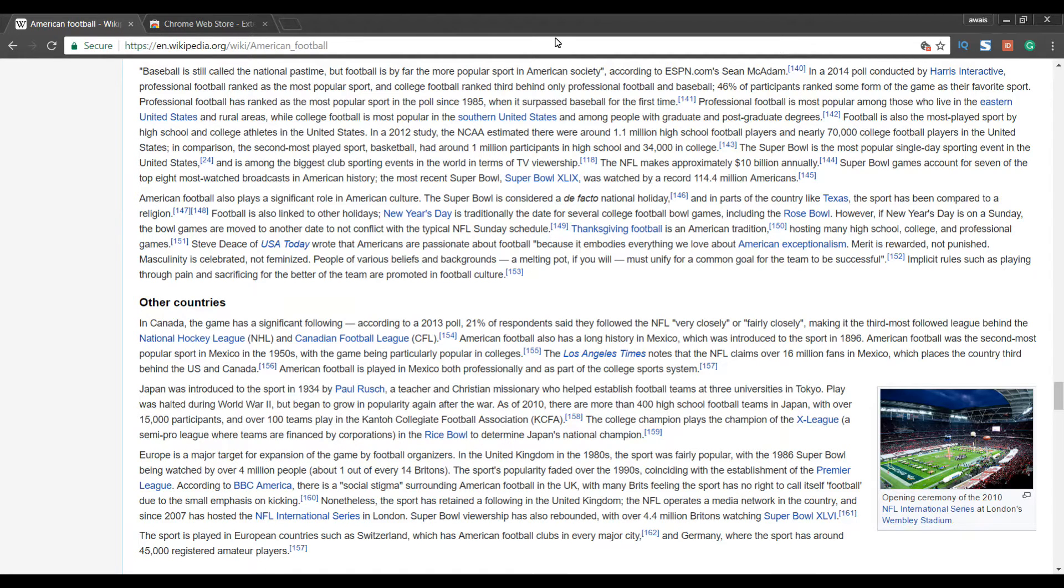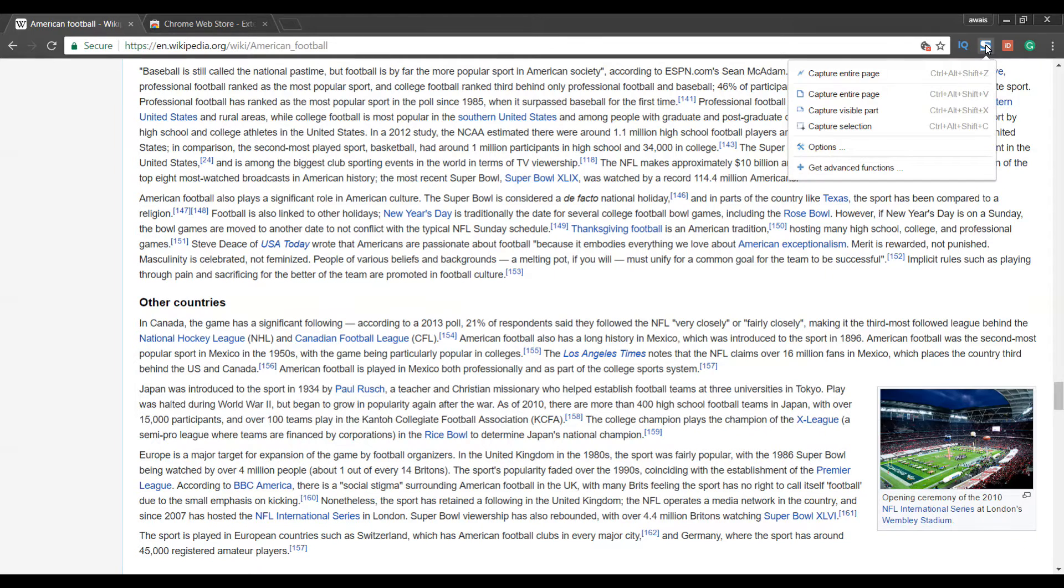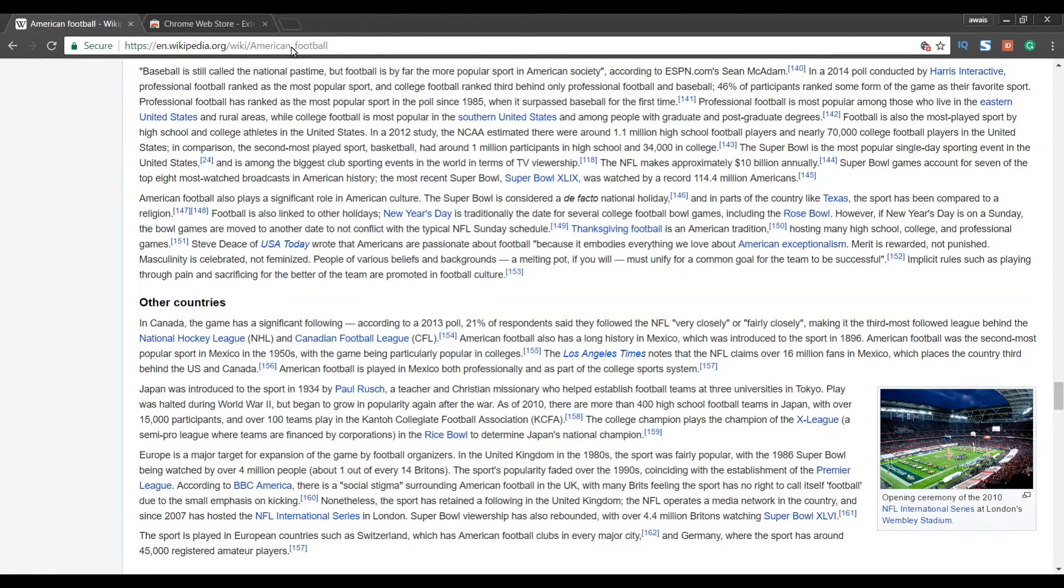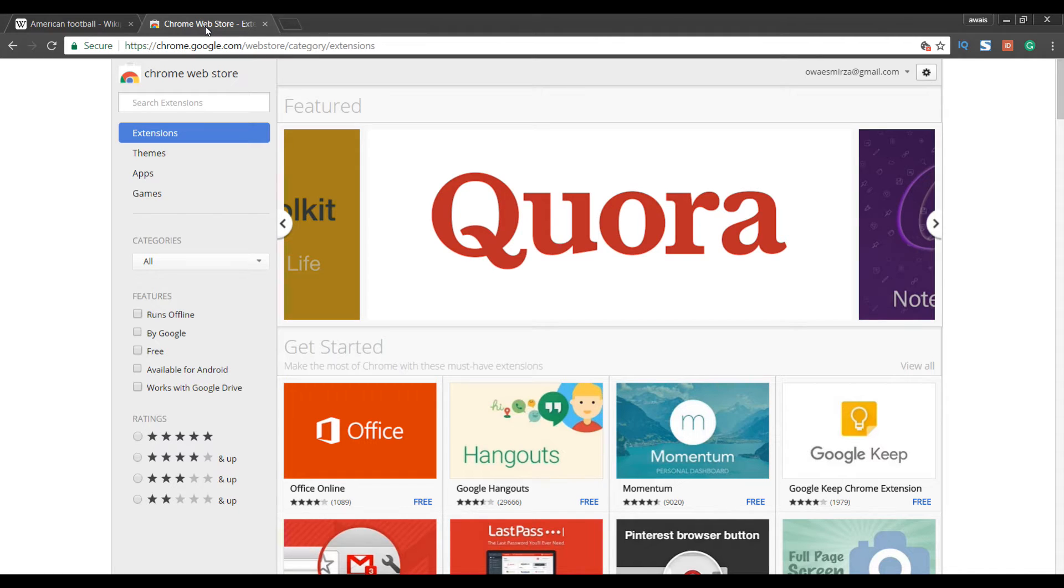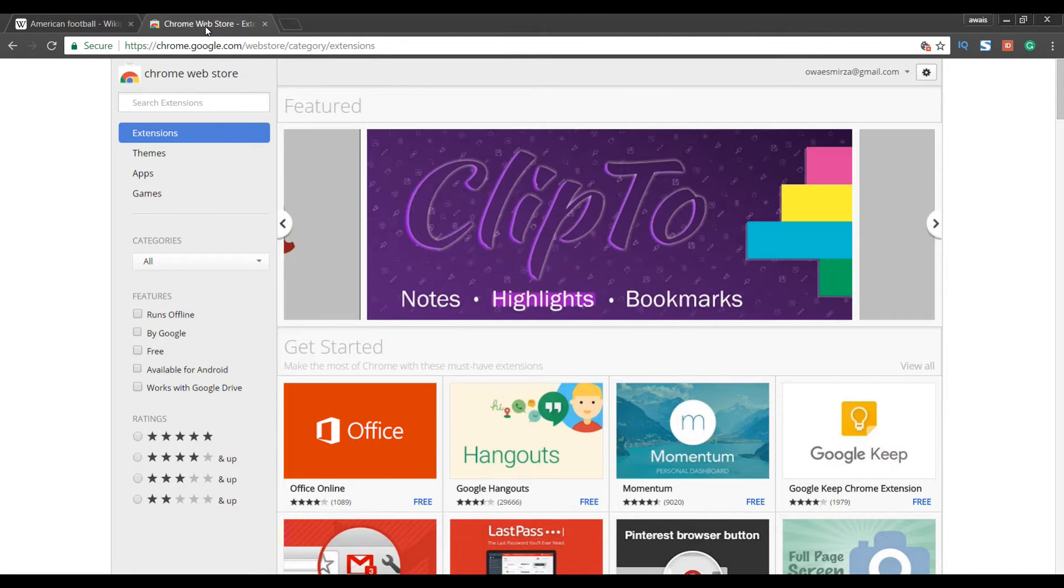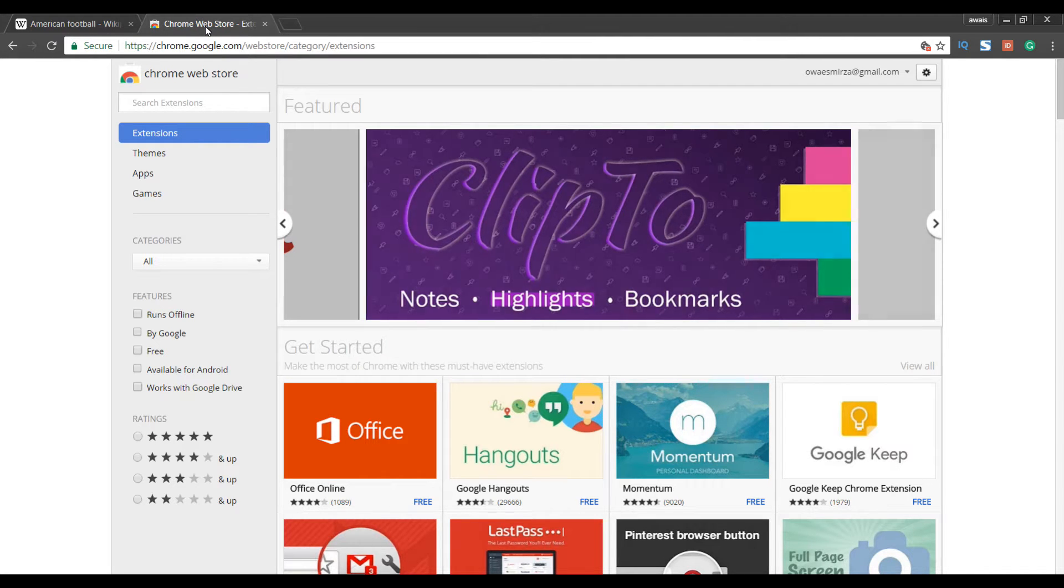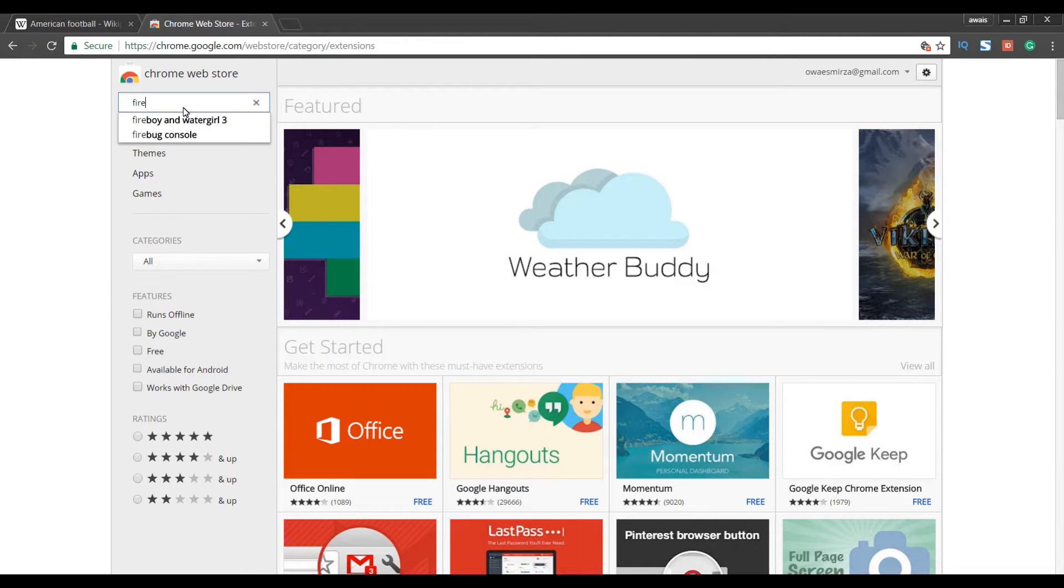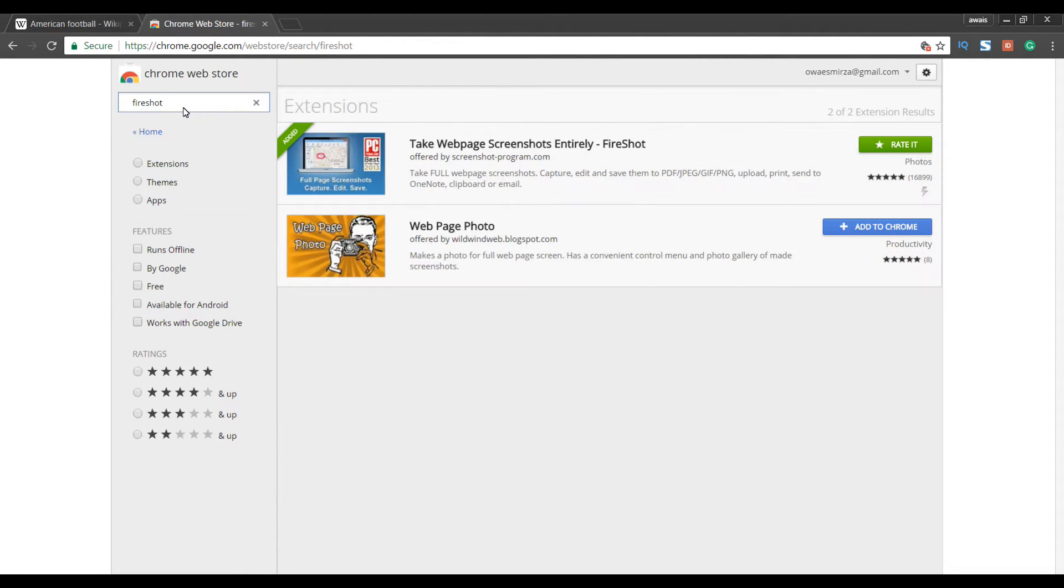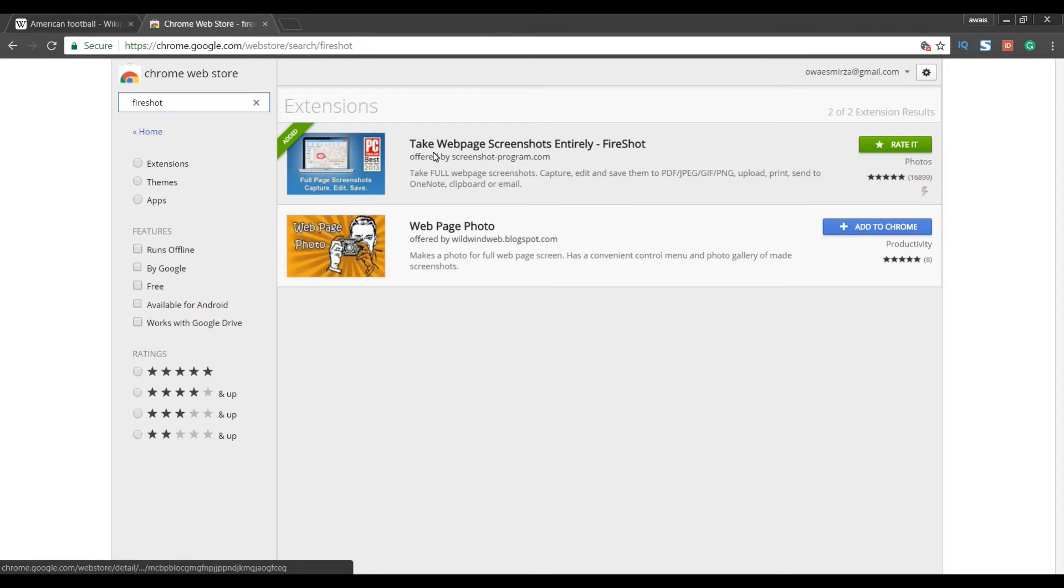Now the extension is FireShot. I have already installed that extension. Let me show you to install this extension. So to install that you need to go to Chrome Web Store. The link for that is chrome.google.com slash web store. You can search on Google as well which will give you the link. Now when you come to this page you need to search for FireShot, and then the first extension you will see which says take web page screenshot entirely FireShot.